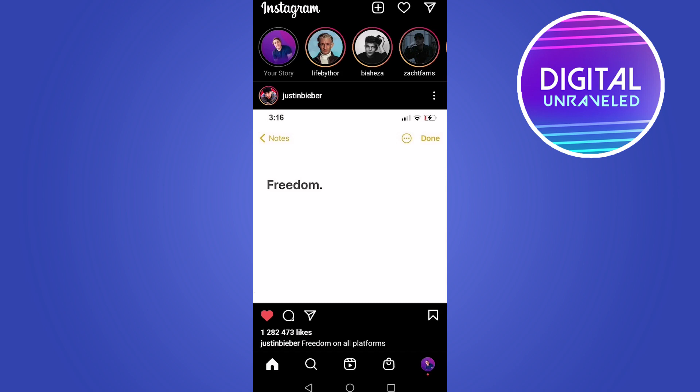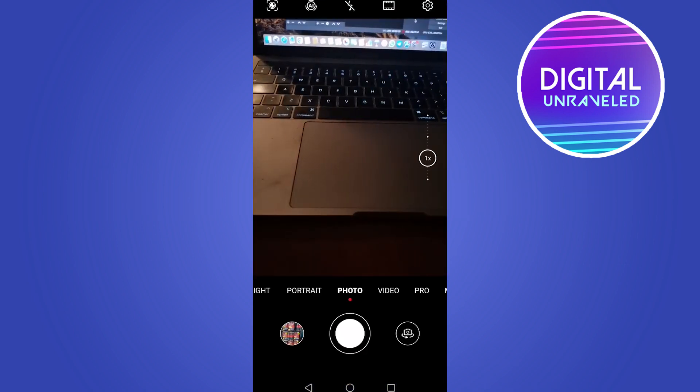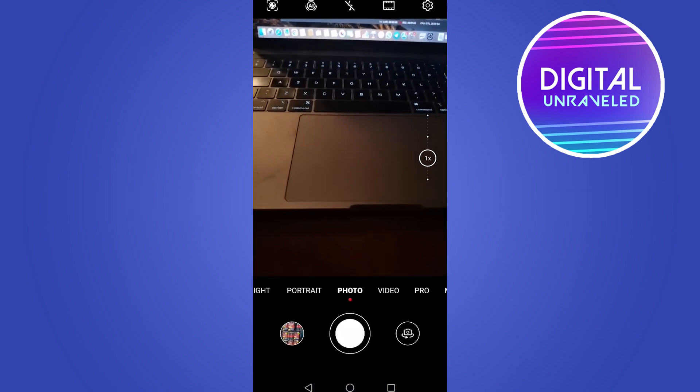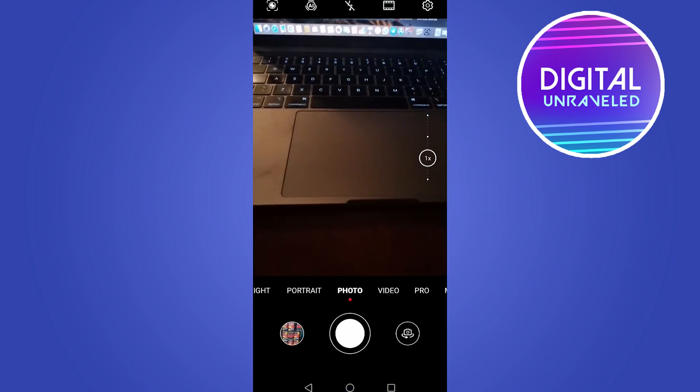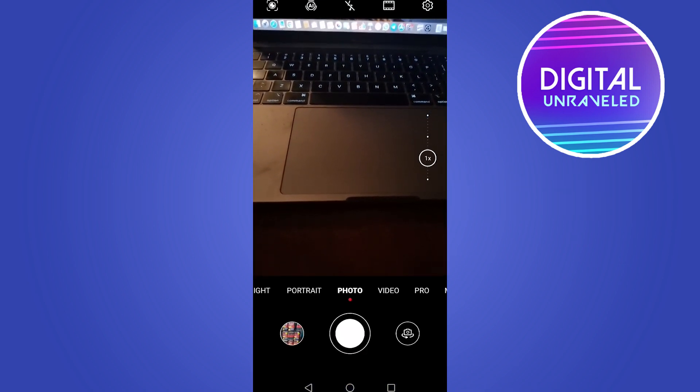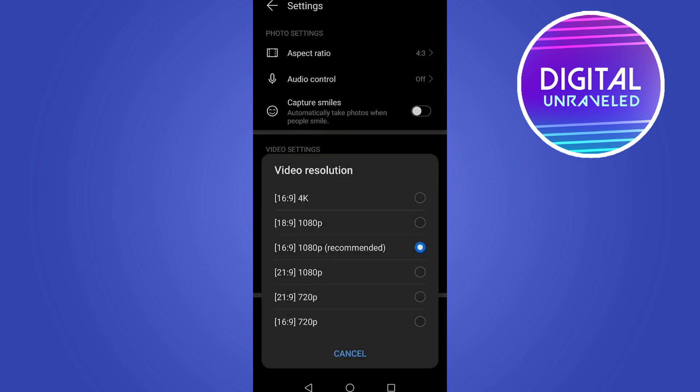The second thing you can try is to go to the default camera on your phone. I'm on an Android phone, so I'm just going to go to my default camera. What I'm going to do from here is tap on the settings cog at the top right of the screen, and then I'm going to set the video resolution. Under video settings, I'm going to tap on video resolution and make sure that it's on 1080p.